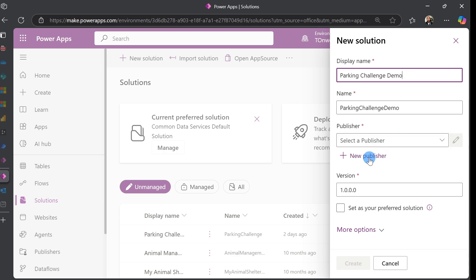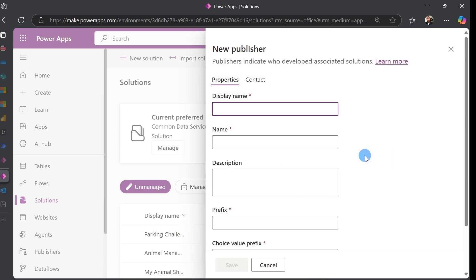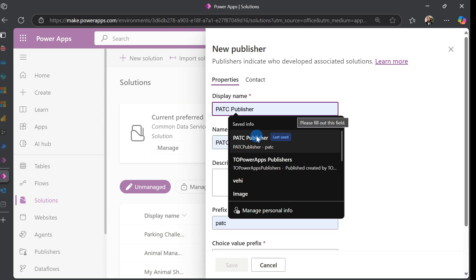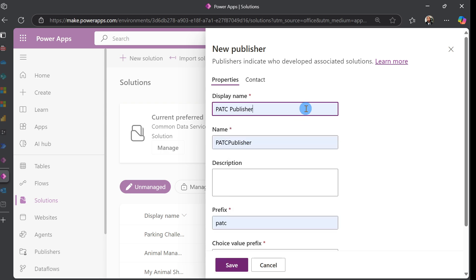For the publisher, we just click on New Publisher. For the publisher name, I came up with PACC Publisher, which stands for Power App Tutorial Channel Publisher. If your name is Johnny Depp, you would use Johnny Depp Publisher.